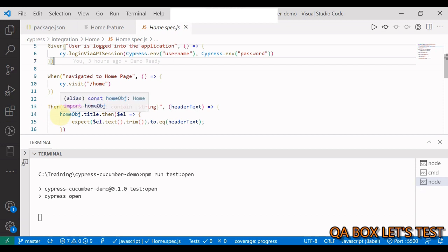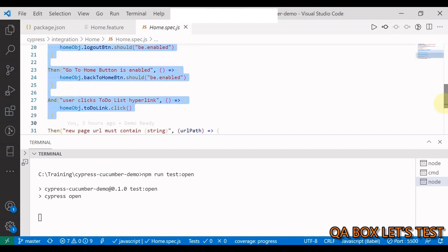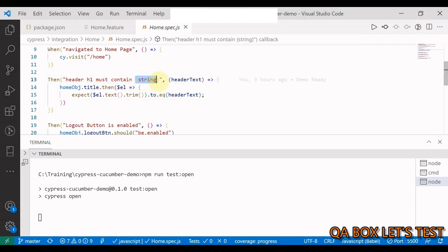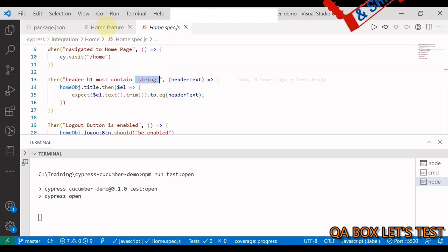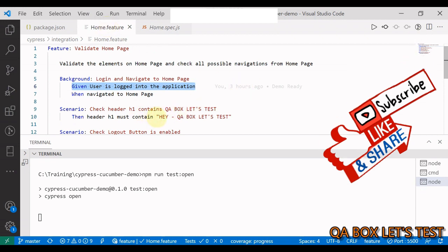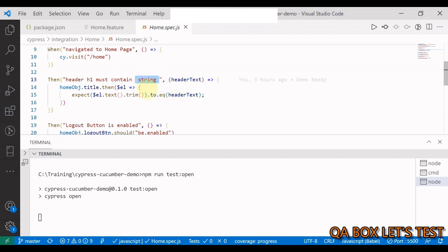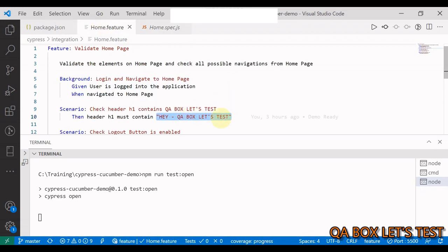We are checking the header — it must contain the value 'QA Box Let's Test.' This value comes from your home.feature file: you wrap it in double quotation marks and whatever value you enter will be fed into the step definition via an expression. Rather than hard-coding it, you supply the value from your feature file using parameter type string.